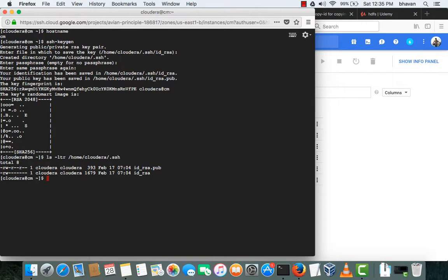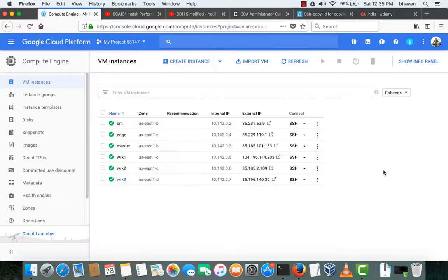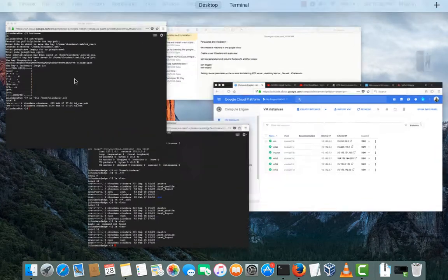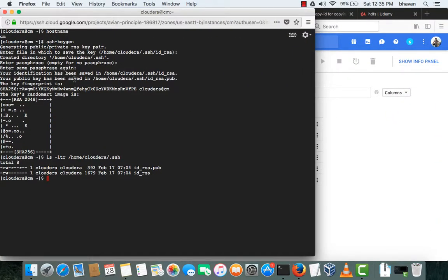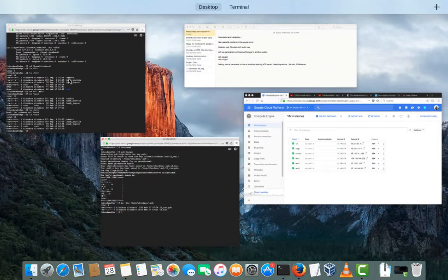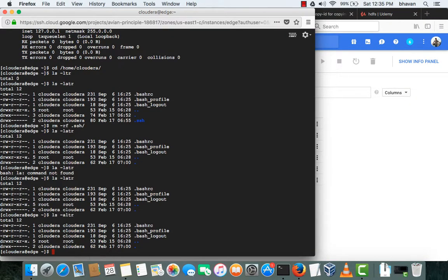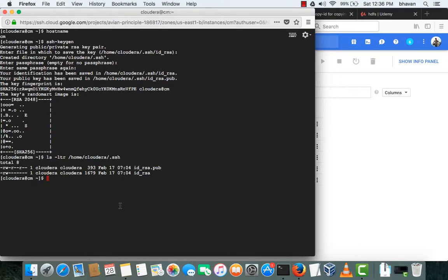Now what we need to do to enable passwordless authentication to the other servers is copy these keys to the remaining servers, which include the edge master, worker node 1, worker node 2, and worker node 3. This can be automated using a script, but as we have minimal systems I'll go with the manual process. I've also logged into the edge node — you can see there is no .ssh directory there yet.